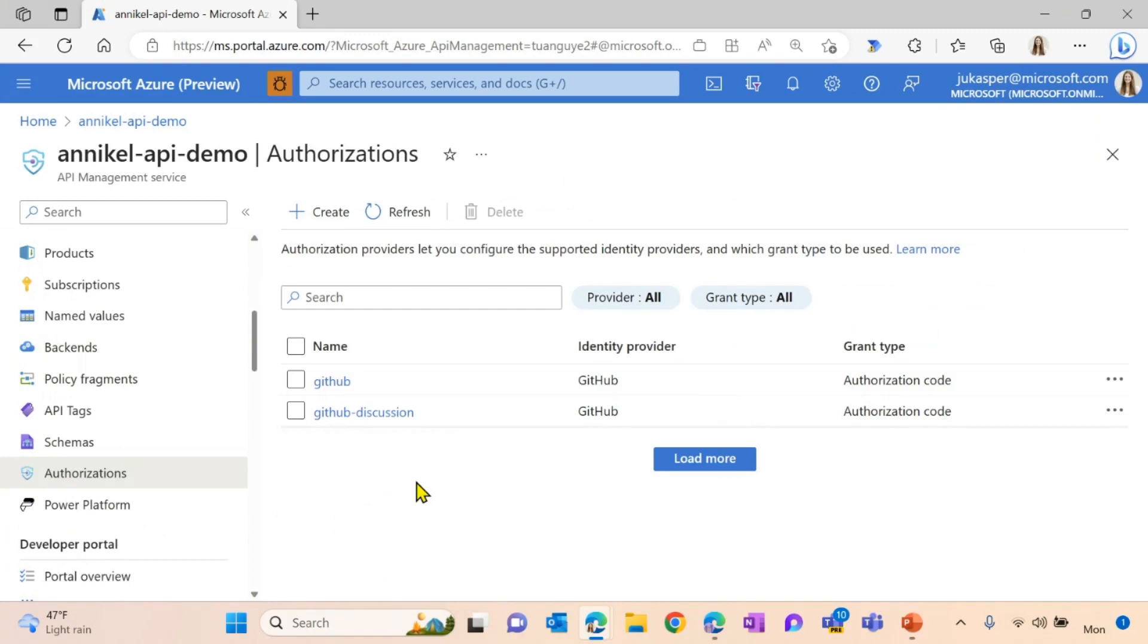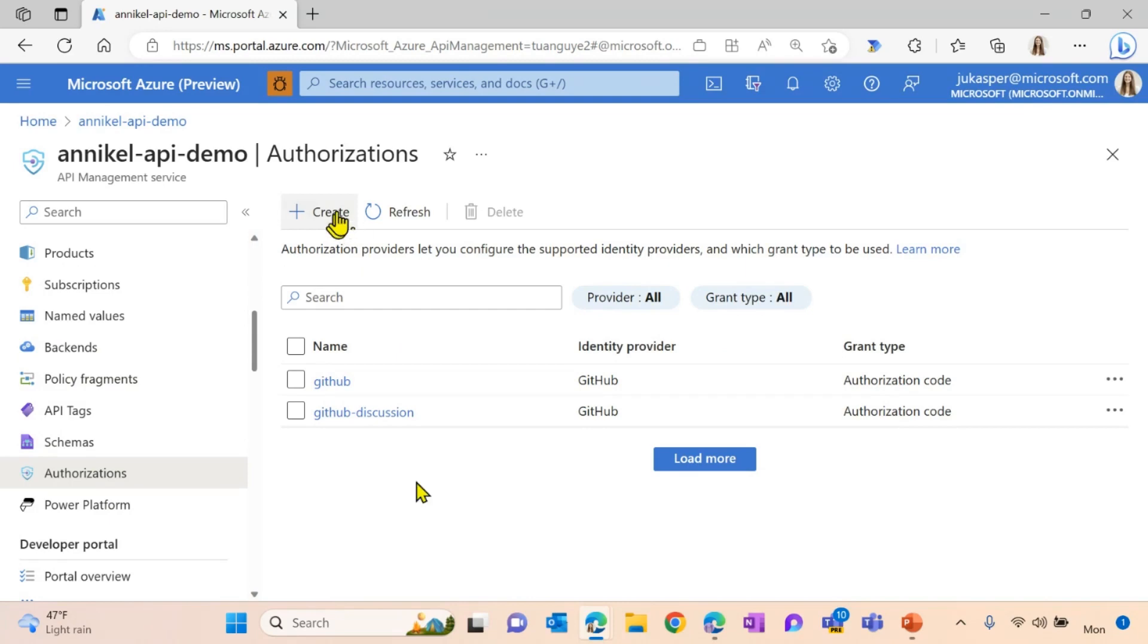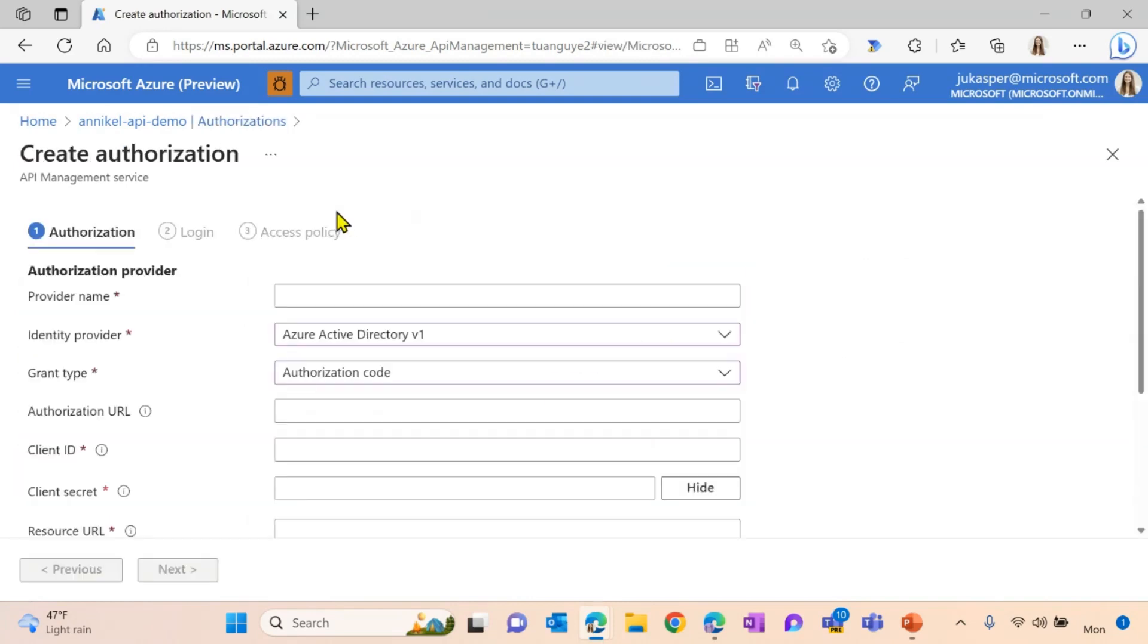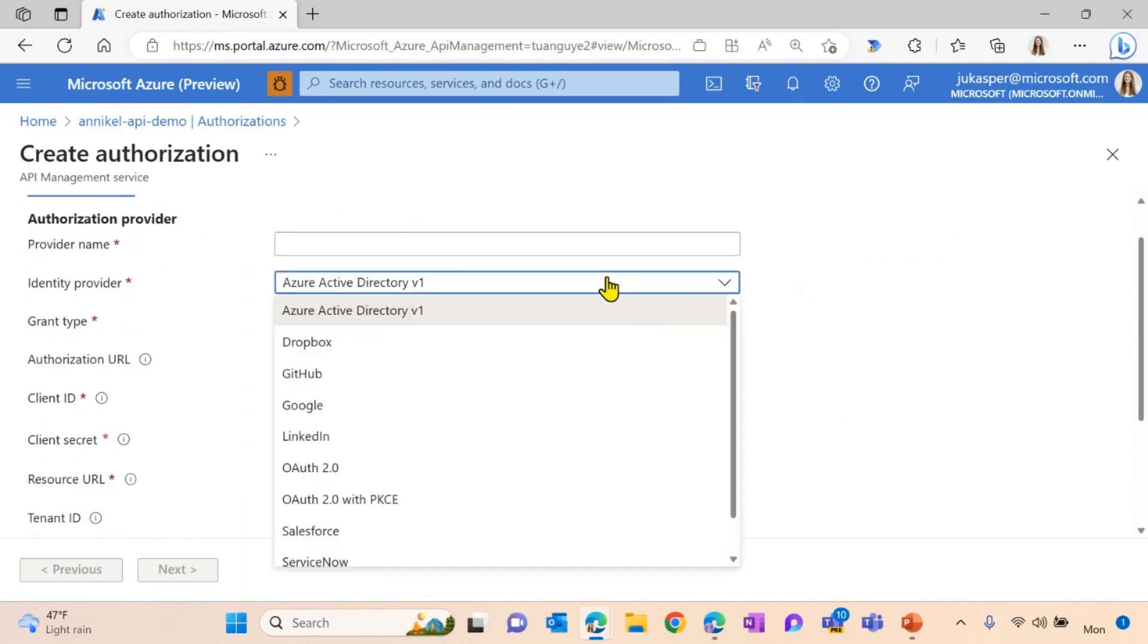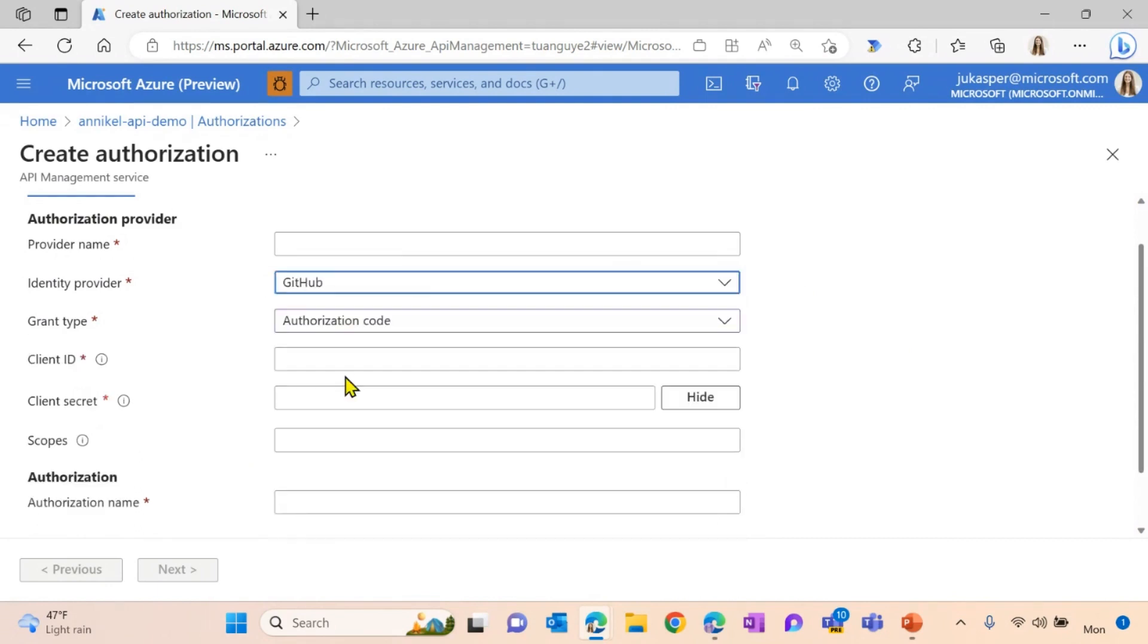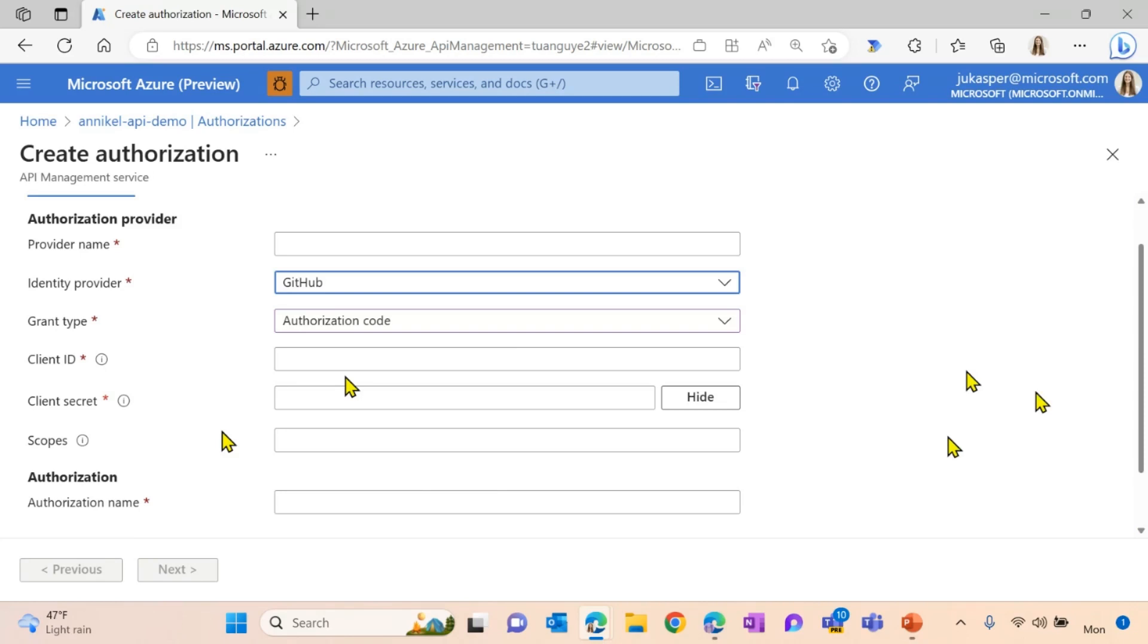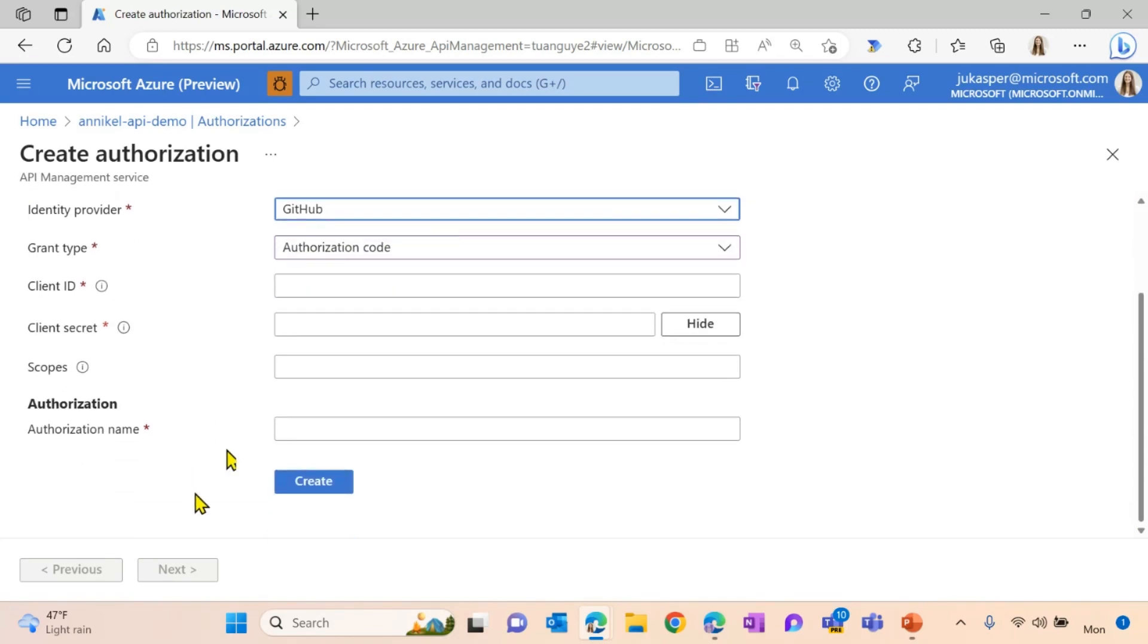You can see I already went ahead and created a bunch of different authorizations. For you to easily create a new one, you just hit the button right on top of the button here. You can choose one of the identity providers you want to set up your authorization with. For our use case, we are going to use the GitHub identity provider. You're going to provide a provider name. You're also going to provide a client ID and a client secret, which you're getting from your GitHub organization. You're also able to configure the scope so you're defining how to make the API call. Last but not least, you're also providing an authorization name. And after this, you just simply hit the create button.